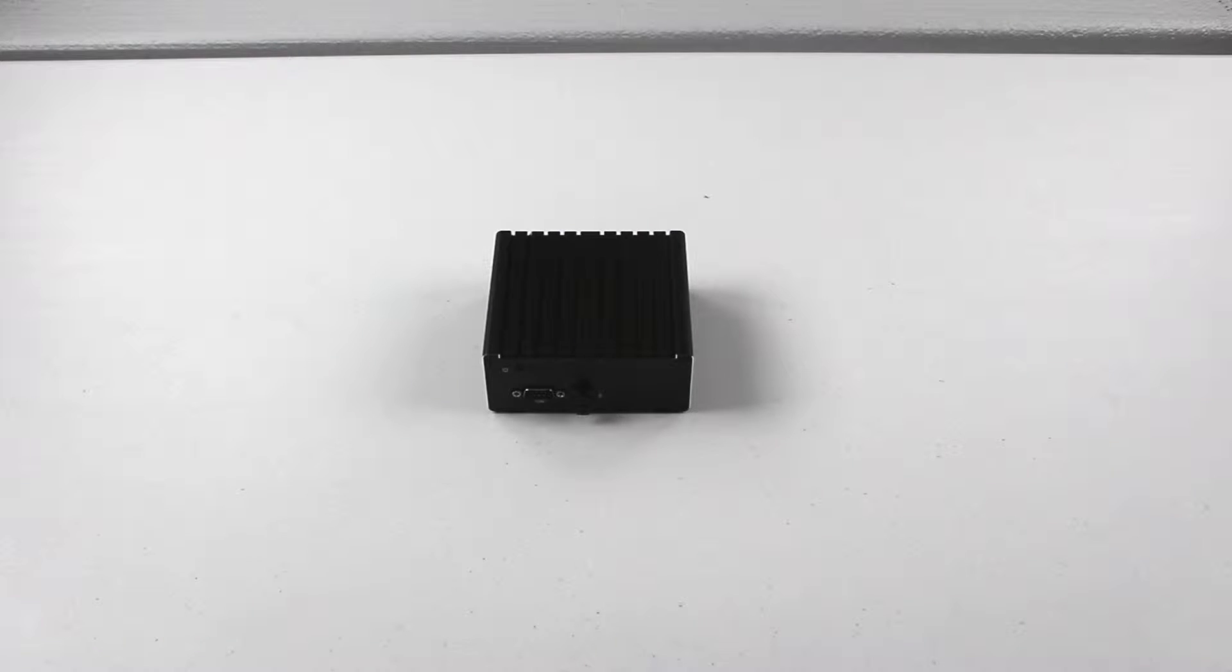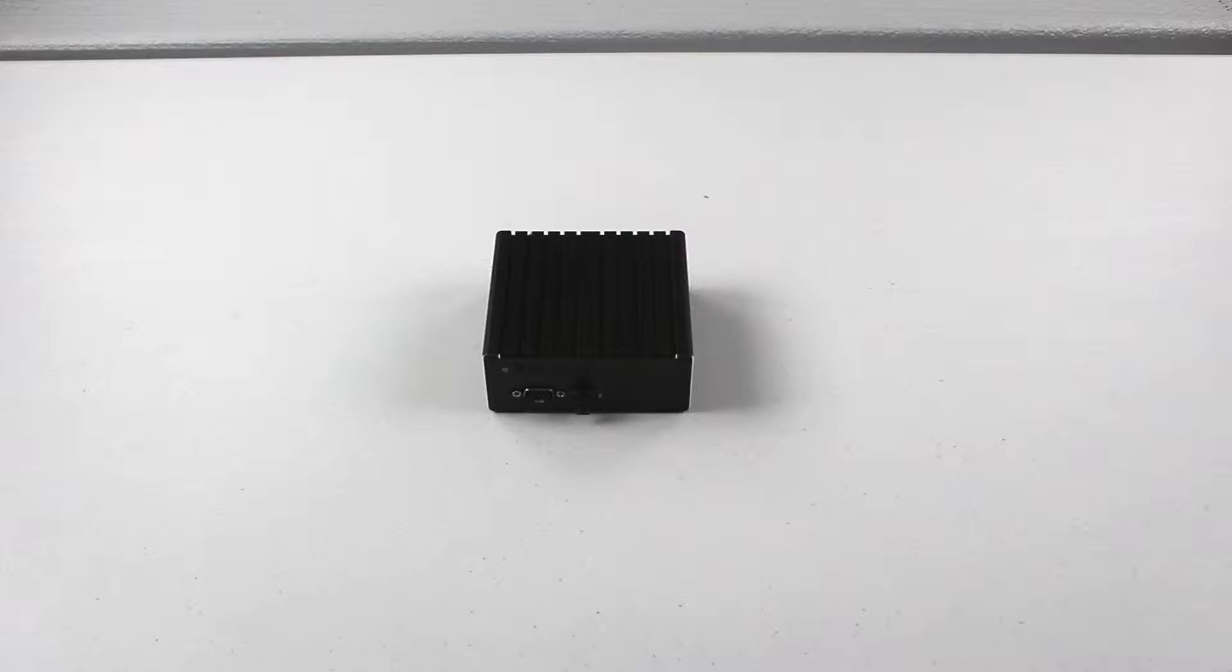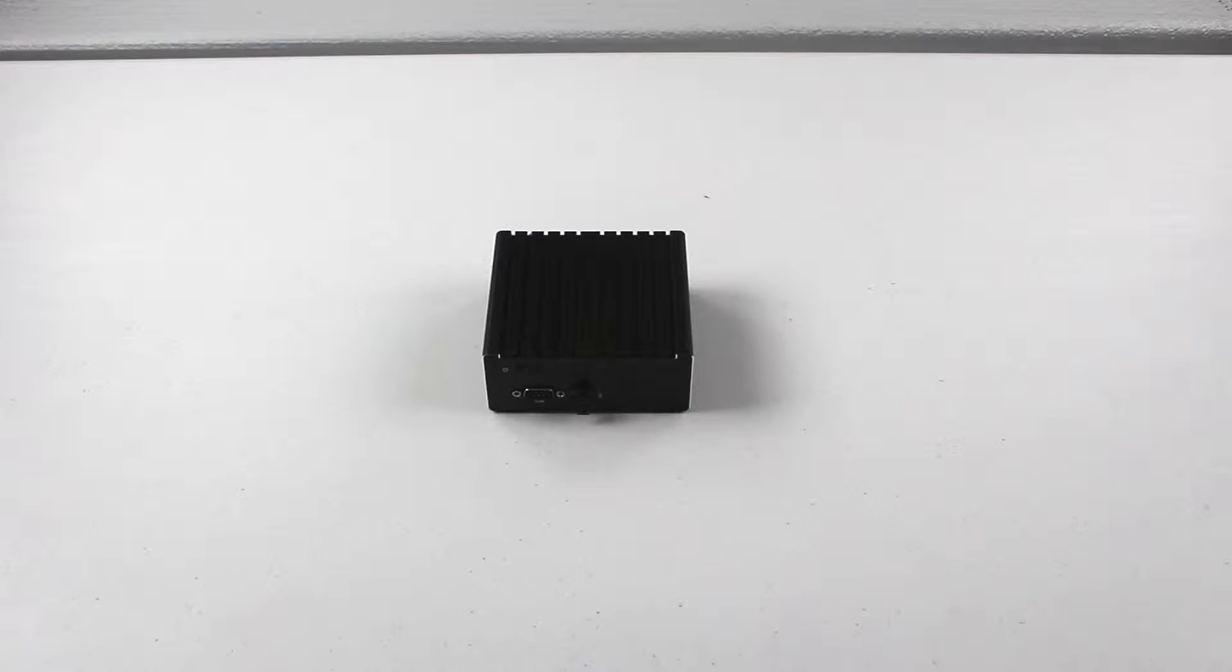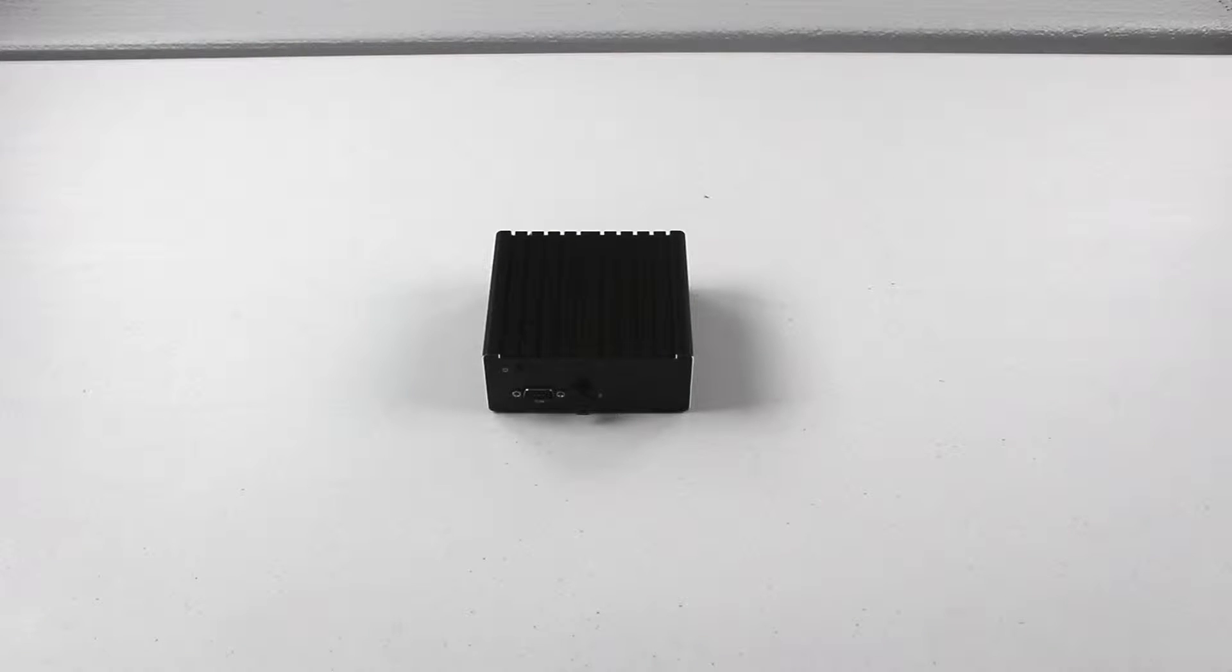This computer contains a Celeron N2930 quad-core processor. It runs between 1.83 GHz and 2.16 GHz.